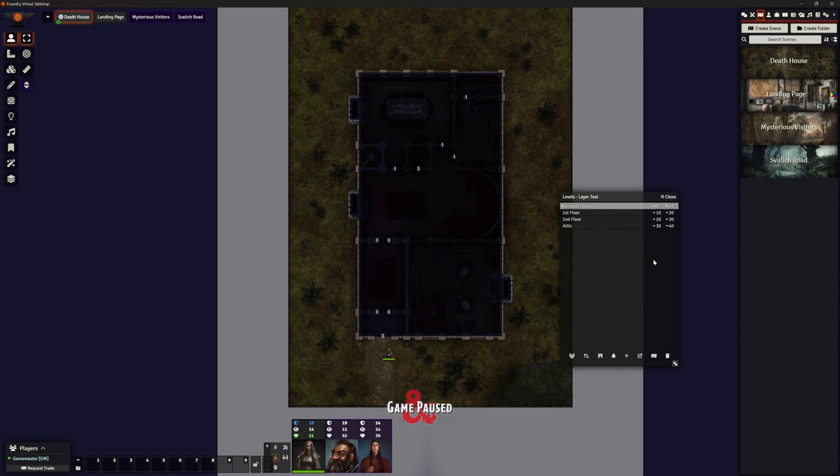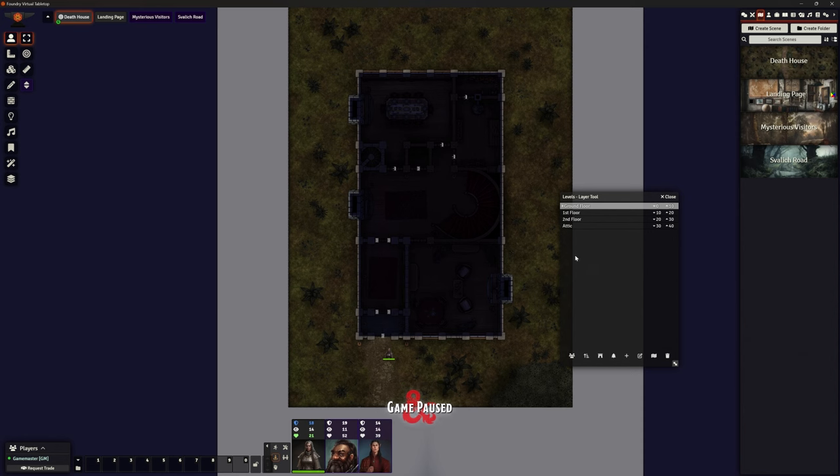So I've set each of these at 10 foot. So the ground floor is from 0 to 10 foot, first floor 10 to 20. In the module there's a bit of variation between those heights. I wasn't worried about that. I can describe those differences in heights. It's not going to make an awful lot of difference mechanically for us, and I didn't want to confuse myself by having things at different heights. So I've stuck to them being divisions of 10 here.